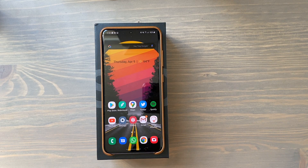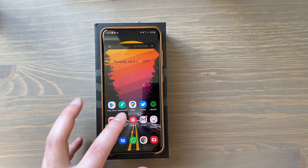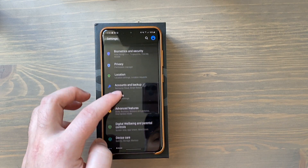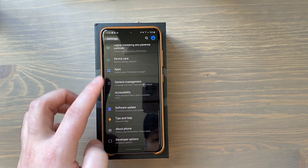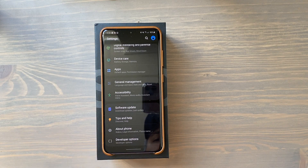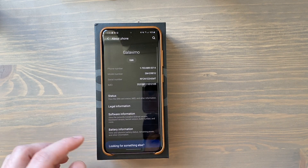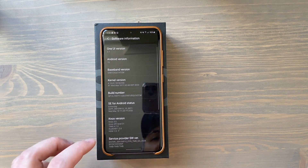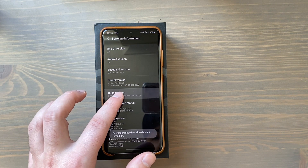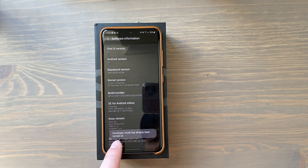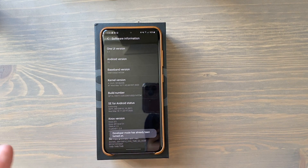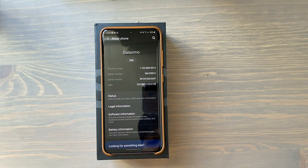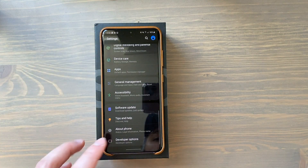Here's what you want to do to get dark mode on apps that still don't have dark mode. Go into your Settings and enable Developer Options. If you don't know how to do that, go into your About Phone section, go to Software Information, and keep tapping on the Build Number until it says 'Developer mode has been enabled' at the bottom. Mine says it's already been turned on.